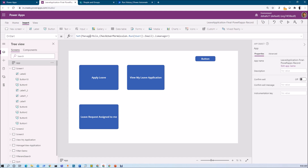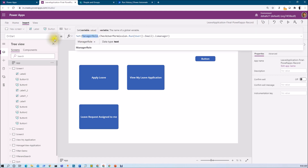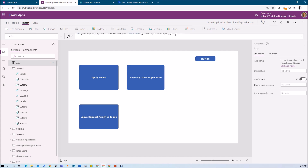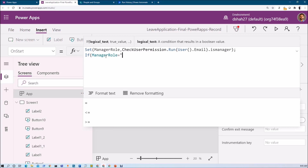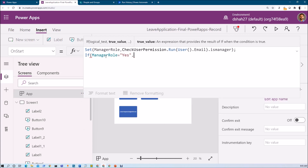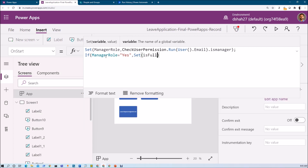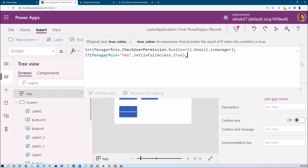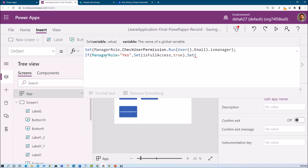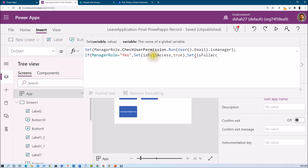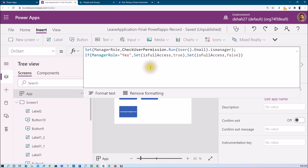So on app start I find whether the user is a manager or not. Based on that I can maintain one set variable with a boolean type, and based on that I can show or hide fields based on the specific role. Once we get the manager role value on app start, we define one more set variable: if manager role is equal to 'yes', set 'is_full_access' to true; else set 'is_full_access' to false.